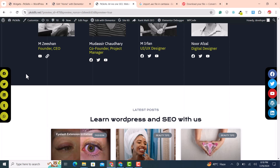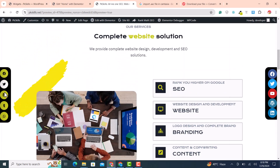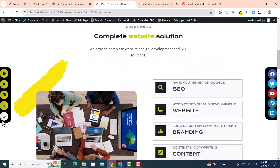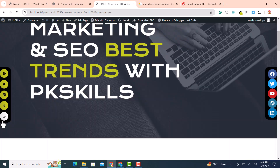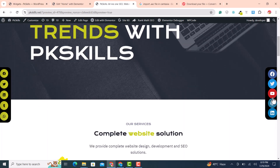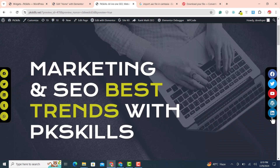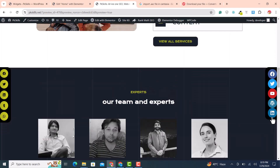In this video we are going to learn how we can add sticky social share icons, also called floating social share icons, on your website. This is very easy and you need to follow simple steps.